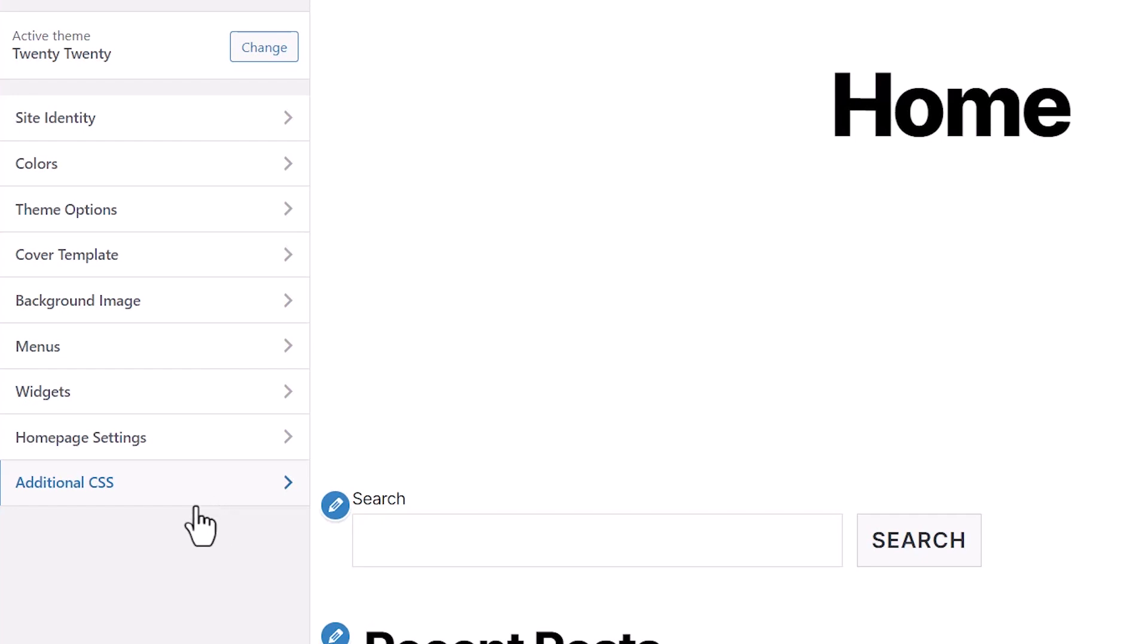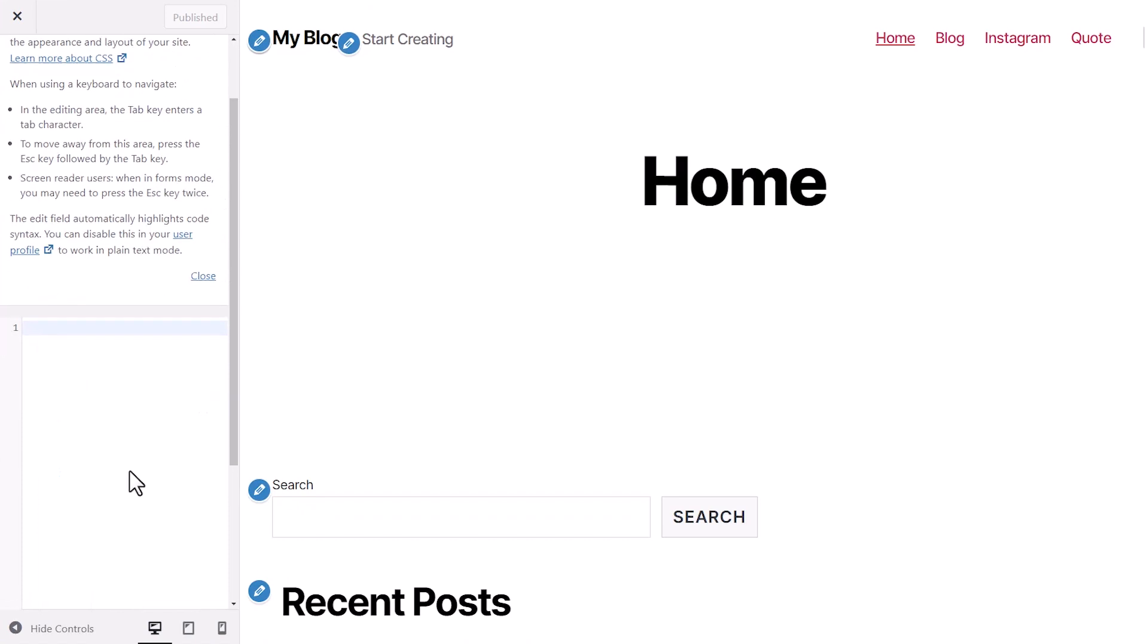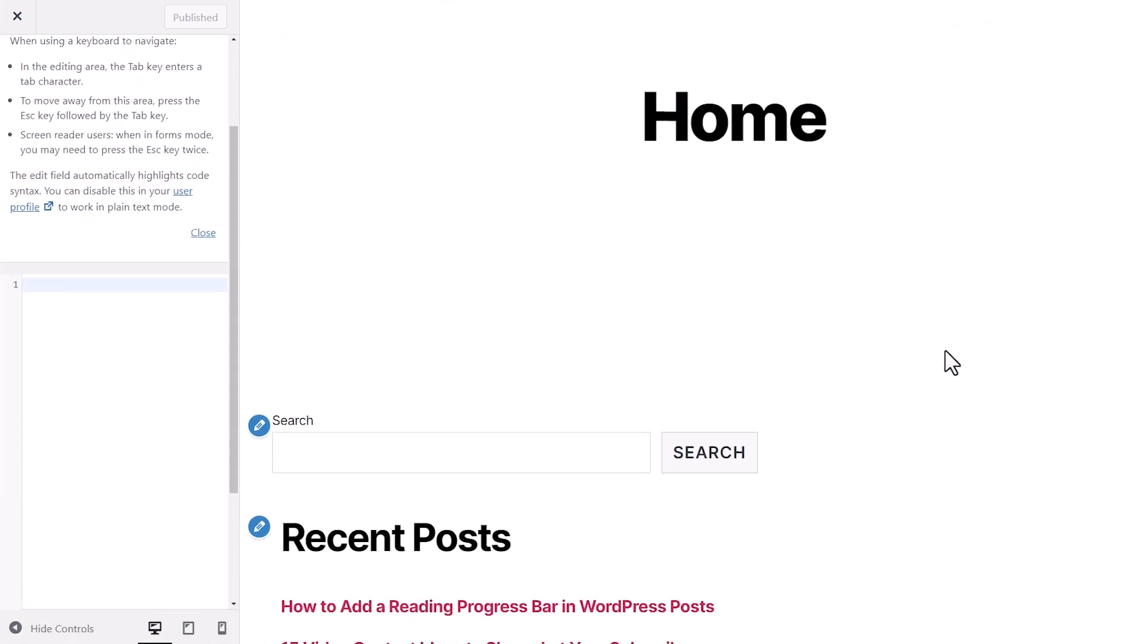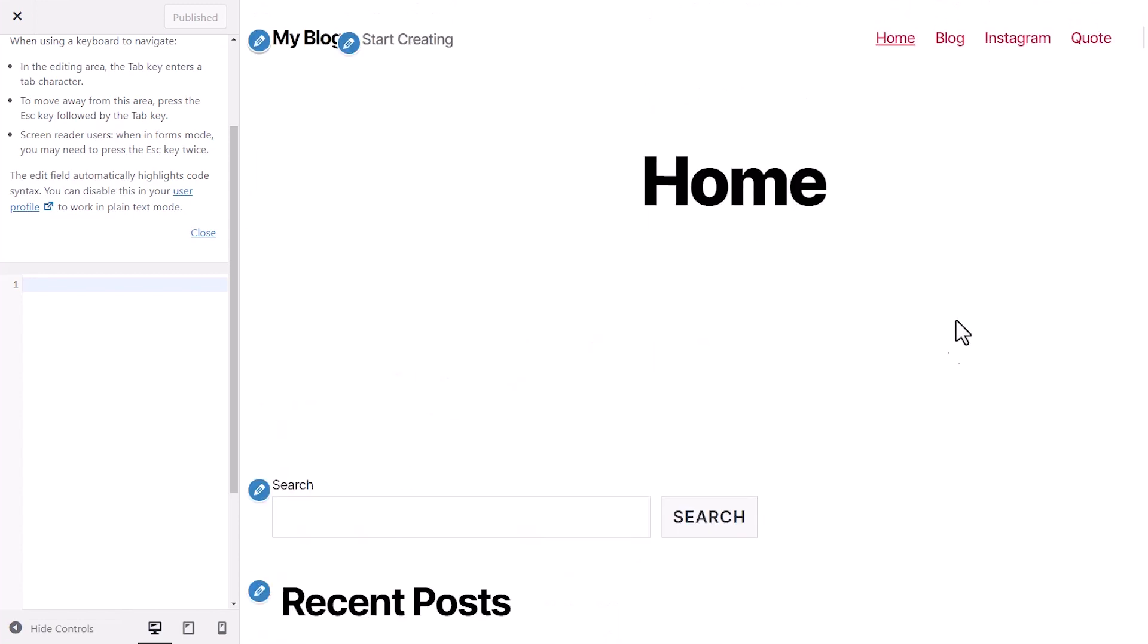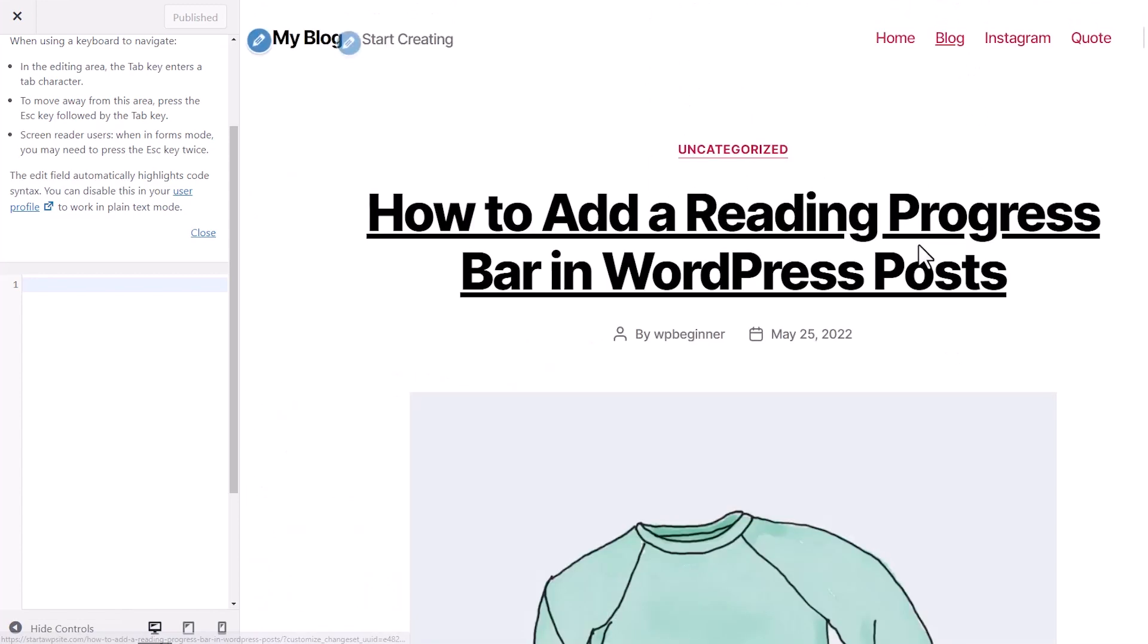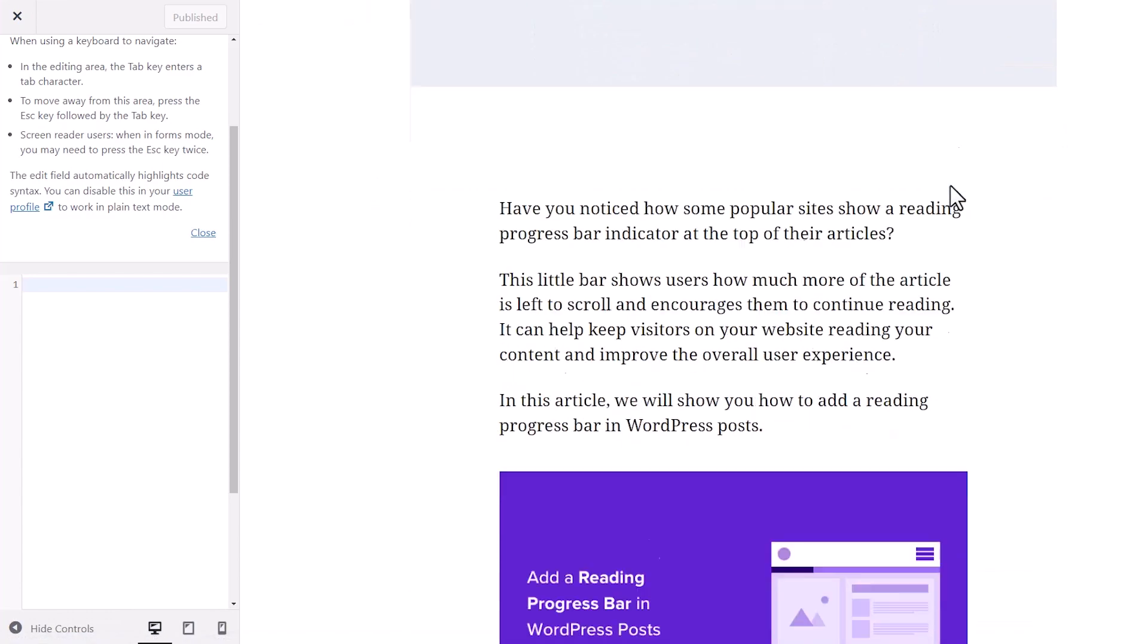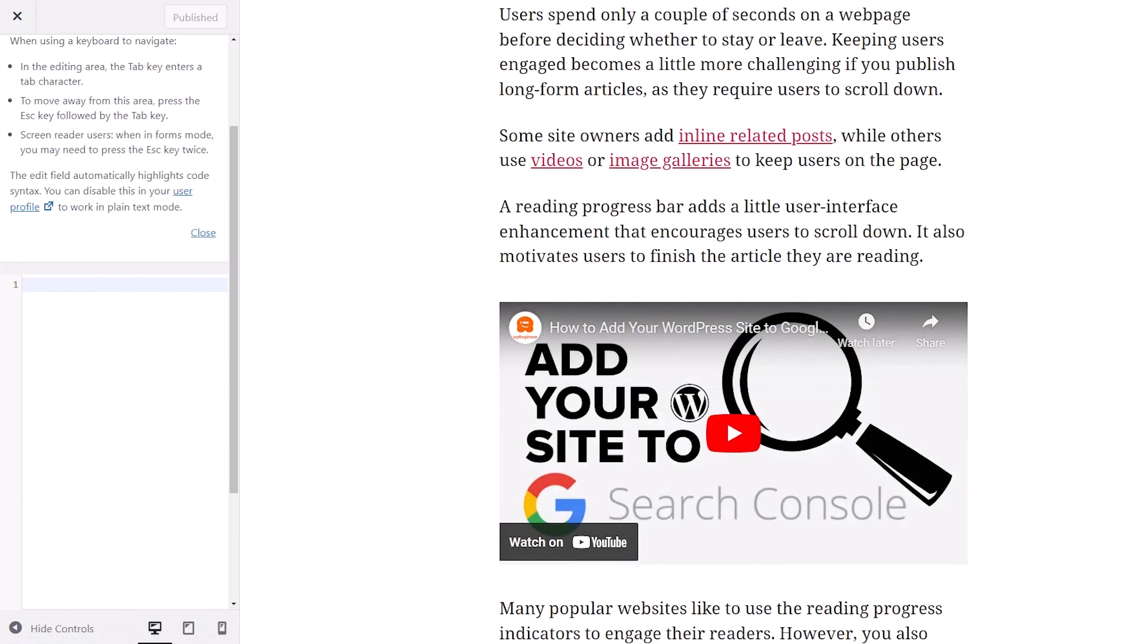So down here at the bottom, depending on the theme that you have on your site, you might see different things up here, but everyone should see an Additional CSS link down here. And this is where we can add additional bits of code. I'm also going to click on my blog so I can actually see the links. As we're making changes, you'll be able to see it immediately.